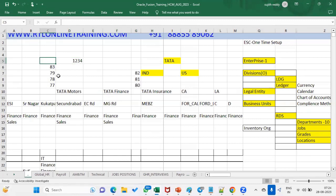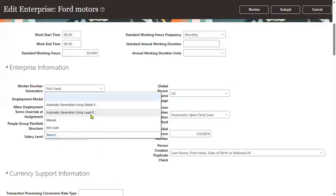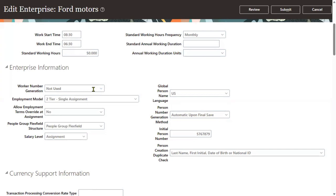So when we go to the applications, numbers are generated across the legal employers using global sequence. If you say you don't want numbers across legal employers — just for a particular legal employer — then select legal employer sequence. Manual means you manually enter worker numbers. Not used means we don't want to use worker number at all. Most of the time, person number will be used by the client. If they want to track details at a legal employer level, then worker number is also generated. So this is the important distinction between the person number and worker number setup.